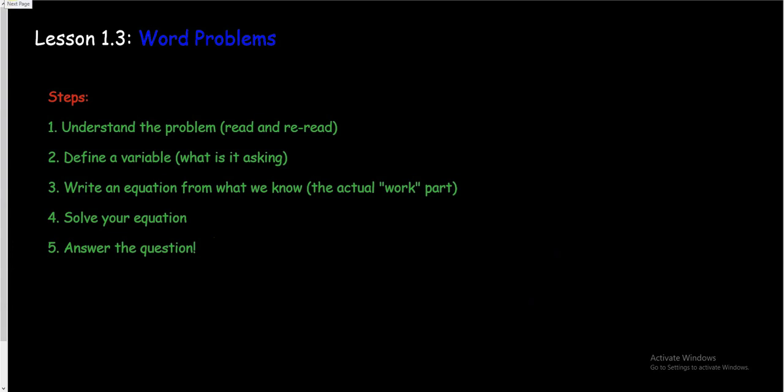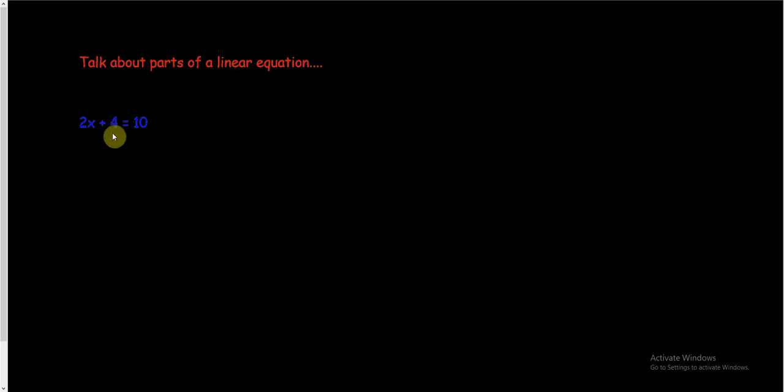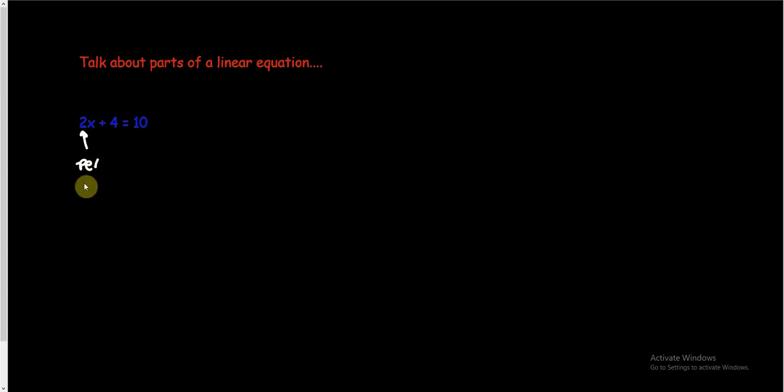So one other thing before we start is most of these word problems, or really all of these that we're going to focus on today, are going to be linear word problems. So I want to talk about parts of a linear equation. Linear equations are typically kind of made up of three pieces here. There's an x term added or subtracted to it is a plain number term. And then that's equal to kind of the total or whatever, equal to another number. And so when you look at these things, the number with the x is something that's happening over and over and over again. It's multiplying by the x. And this is like in word problems we can be hinted to by words like per, like per hour, or miles per hour, or per month.